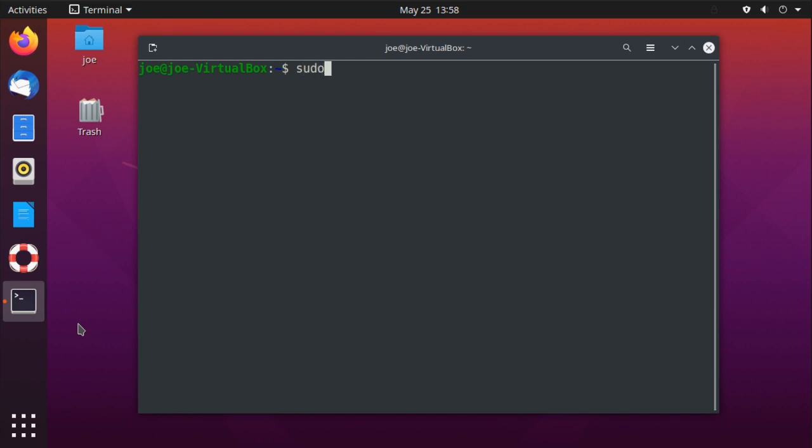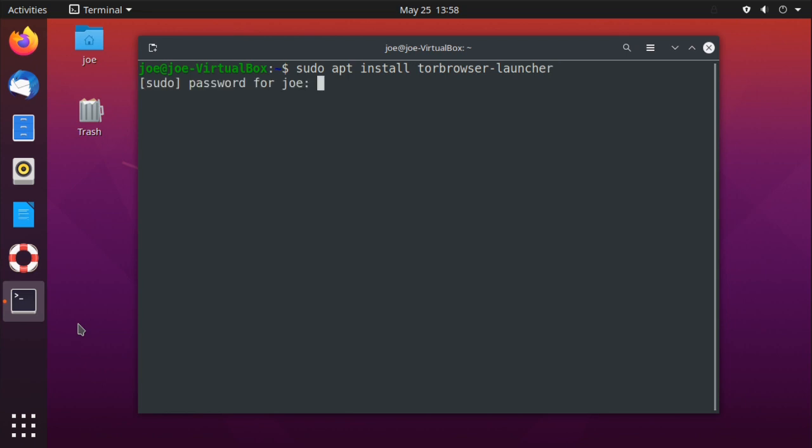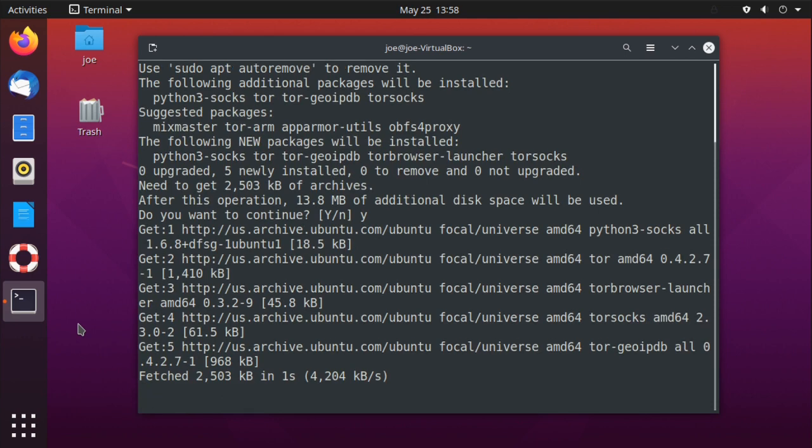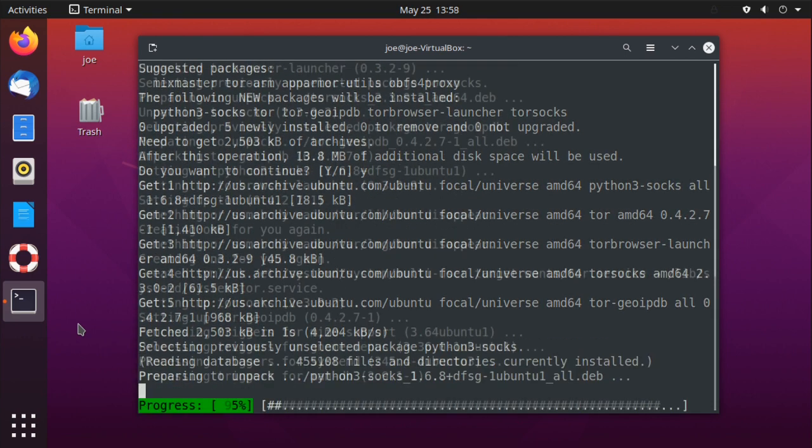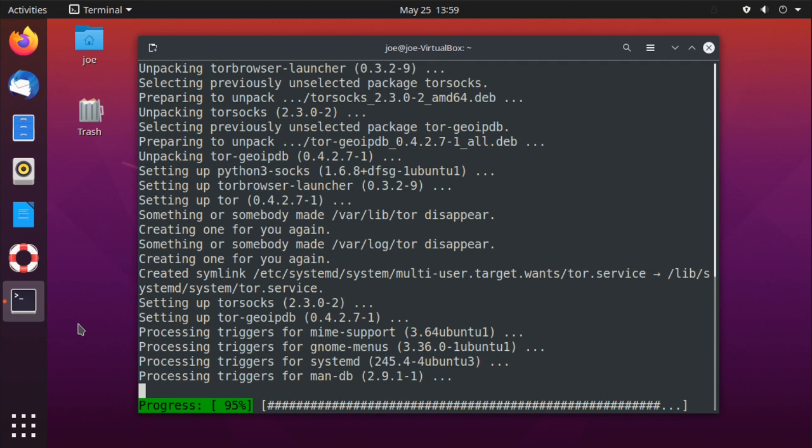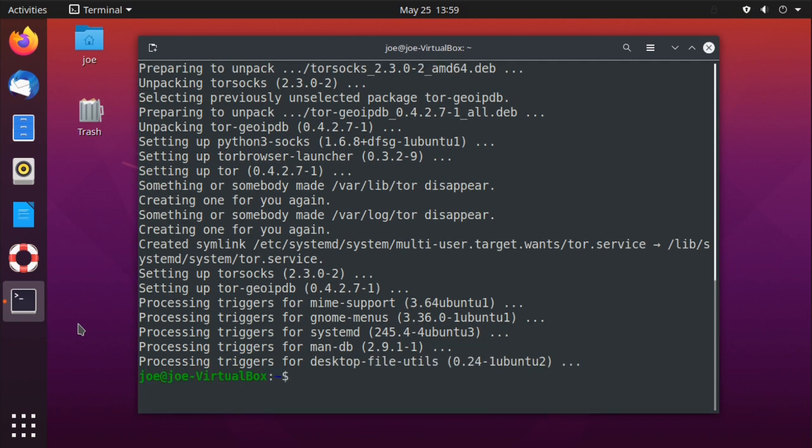Type sudo apt install torbrowser-launcher, enter y for yes. When that's done, you can close the terminal.